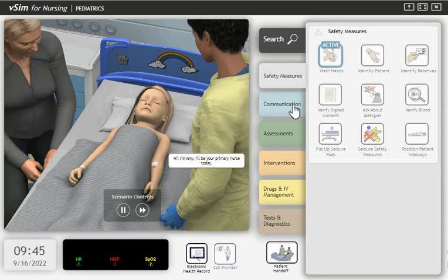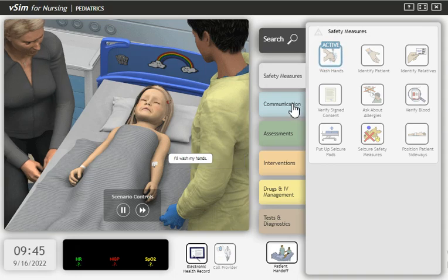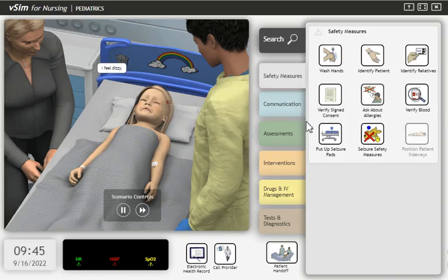Hi, I'm Amy. I'll be your primary nurse today. I'll wash my hands. I feel dizzy.